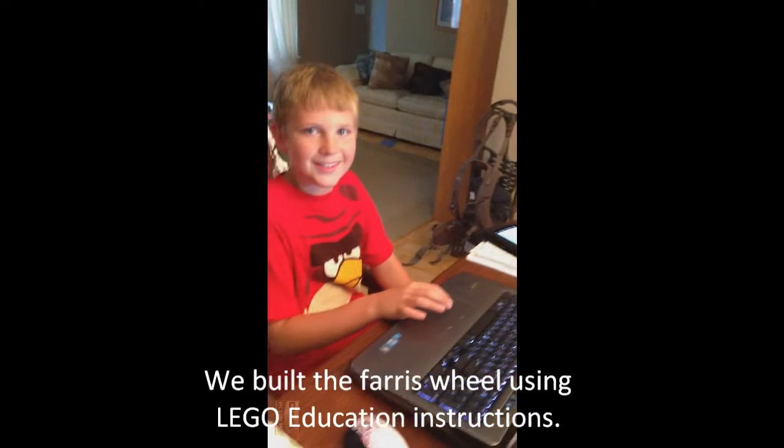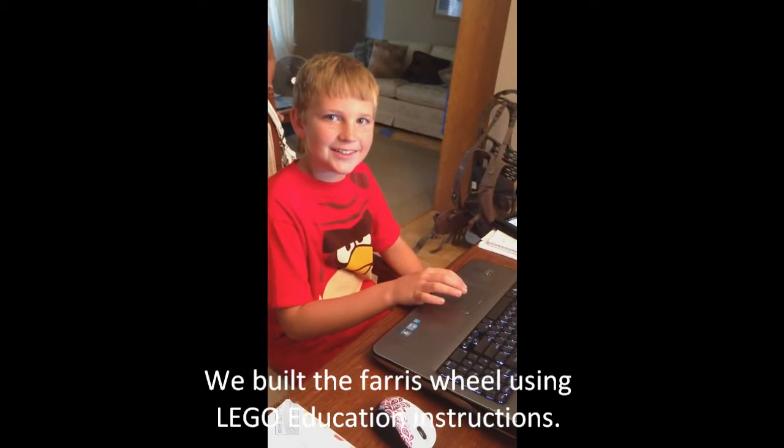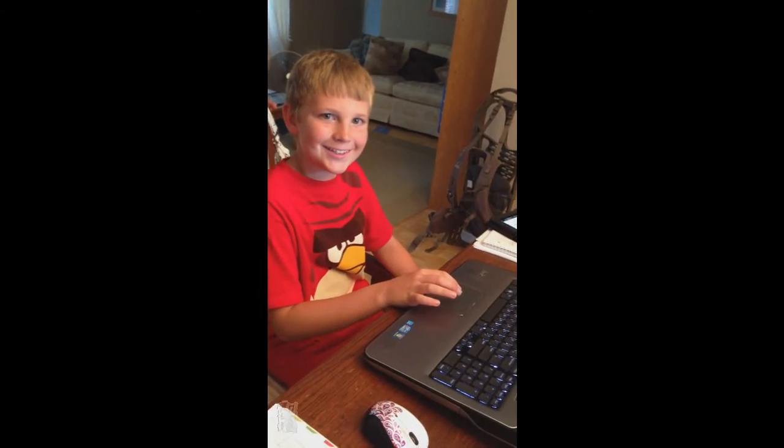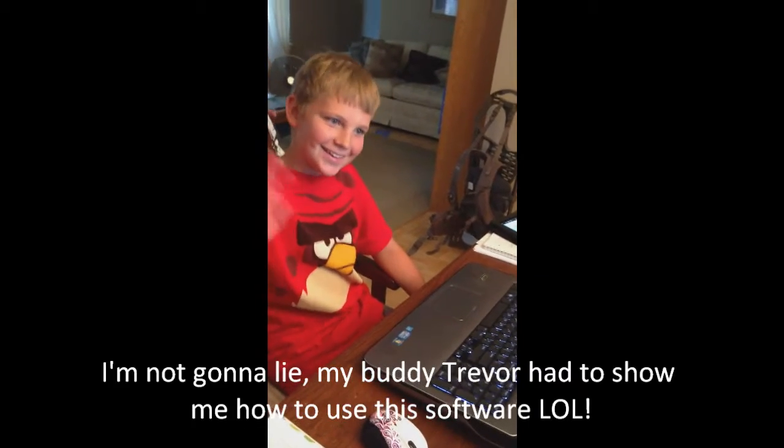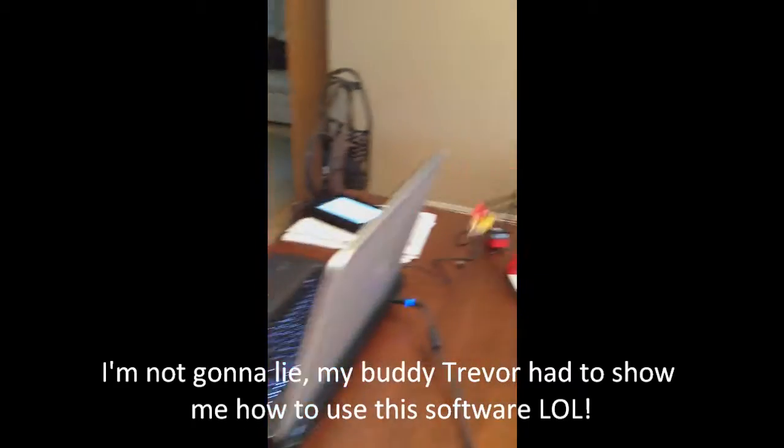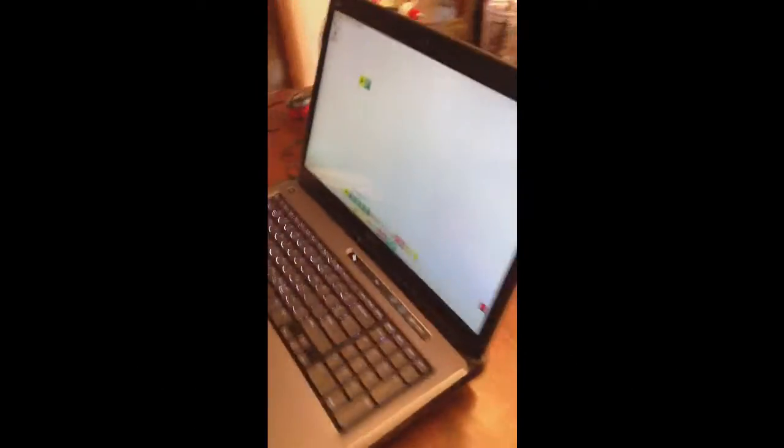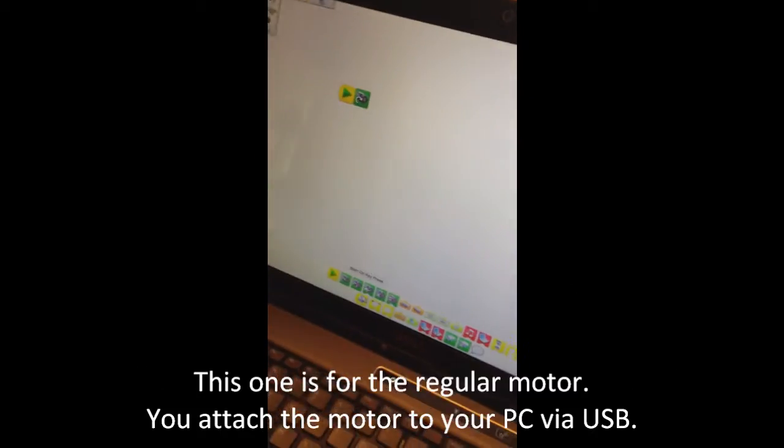And here is our master operator, Mr. Trevor. Say hi, wave. Alright. And then here is our creation.